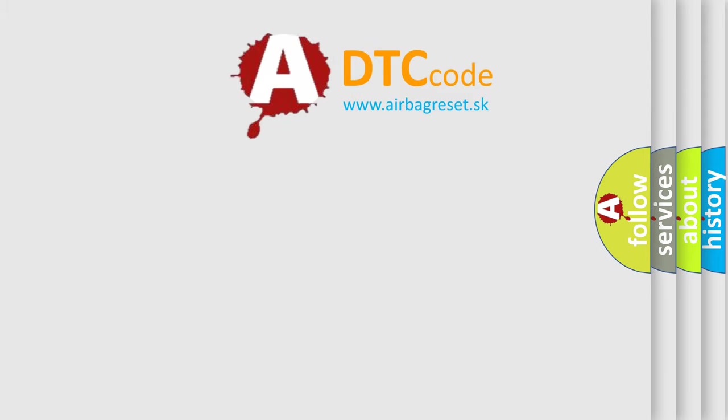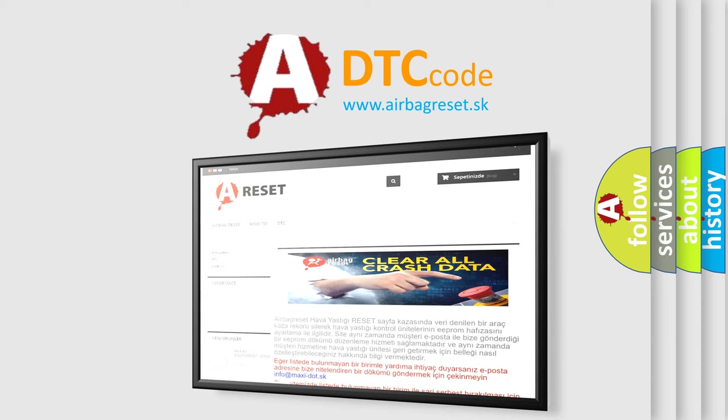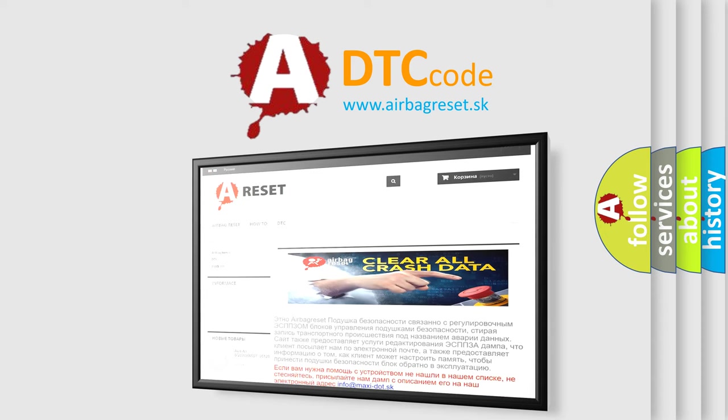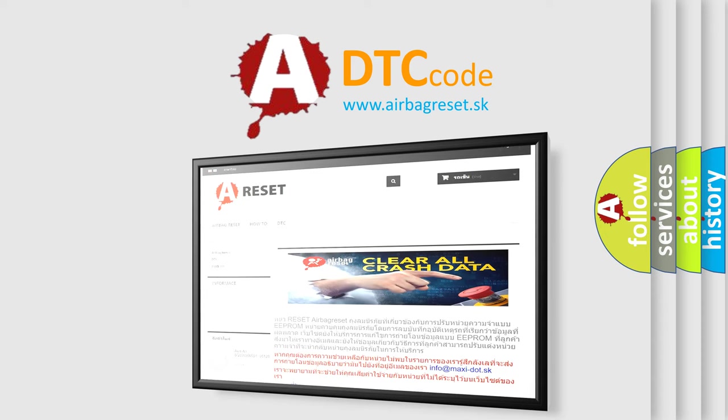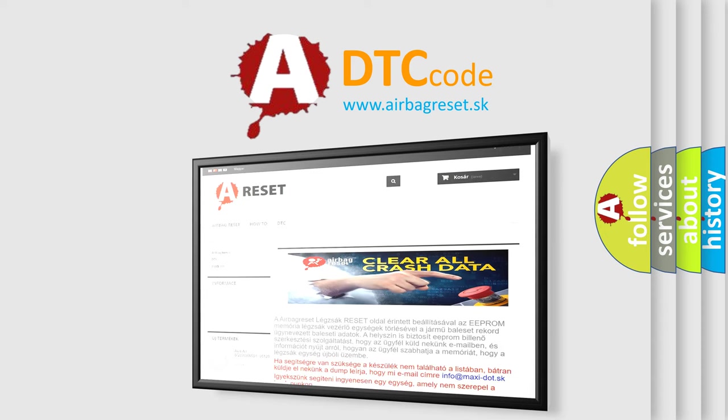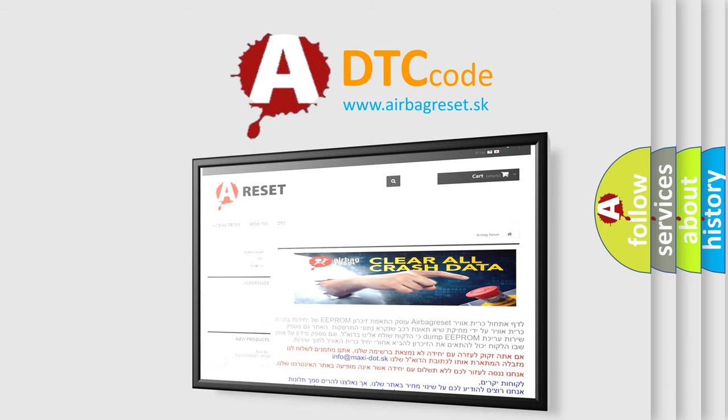The Airbag Reset website aims to provide information in 52 languages. Thank you for your attention and stay tuned for the next video.